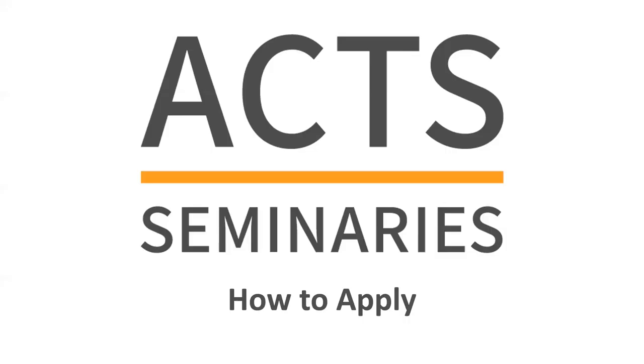I hope you have found this video to be helpful as you begin your journey with ACT Seminaries. Always feel free to reach out to a member of the enrollment team if you have any questions. May you go in peace and in confidence given to you by our Lord and Savior.